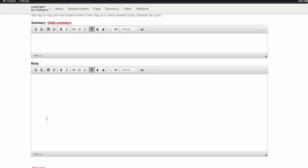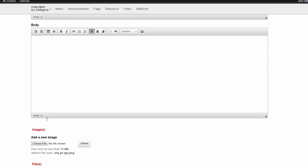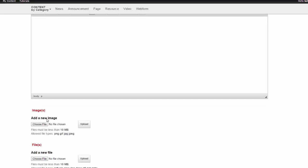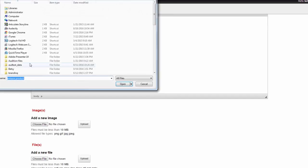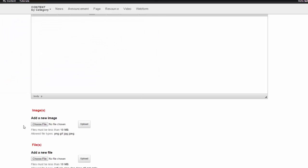If you want to add images or files to your page, scroll down to the Add a New Image and Add a New File section. To add an image, click Choose File and browse the image on your computer. Hit Open when you've selected it and it will appear in this Add a New Image section.